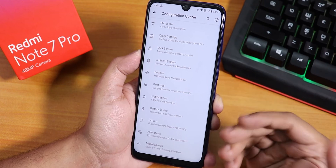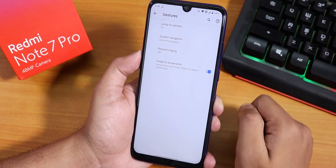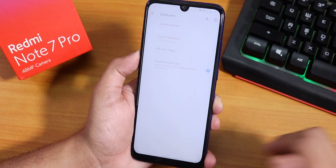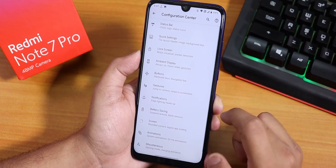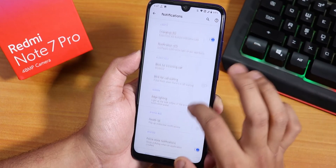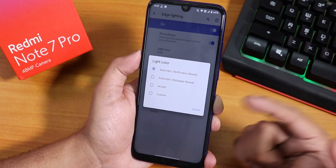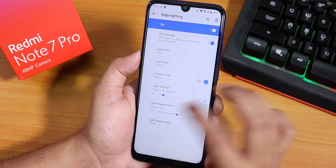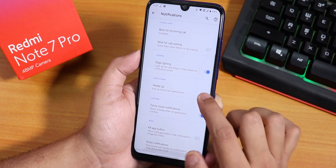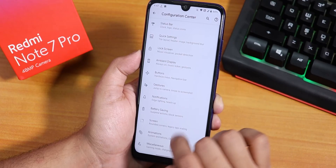In Gestures, we have system navigation gestures and swipe screenshot. The screenshot is the OxygenOS kind with scrolling, share, edit, or delete options. In Notifications, we have charging LED controls, and Edge Lighting which you can customize — you can change the light color to a custom or accent color. We also have the heads-up notification option which you can customize, and force-close notification is there.